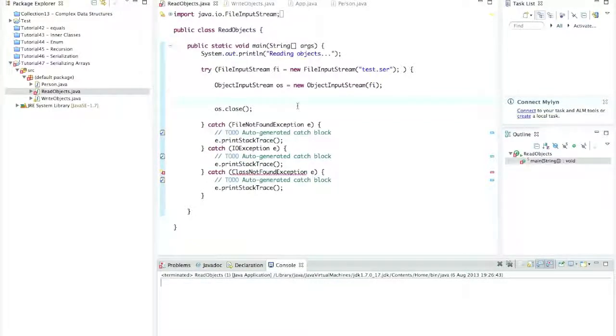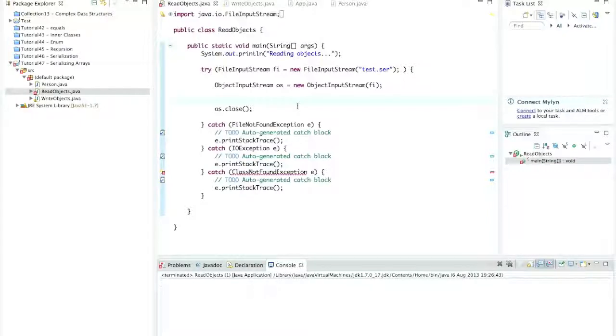Hello, this is John from caveofprogramming.com. In this tutorial, we're going to look at reading and writing multiple objects, so serializing and deserializing multiple objects.